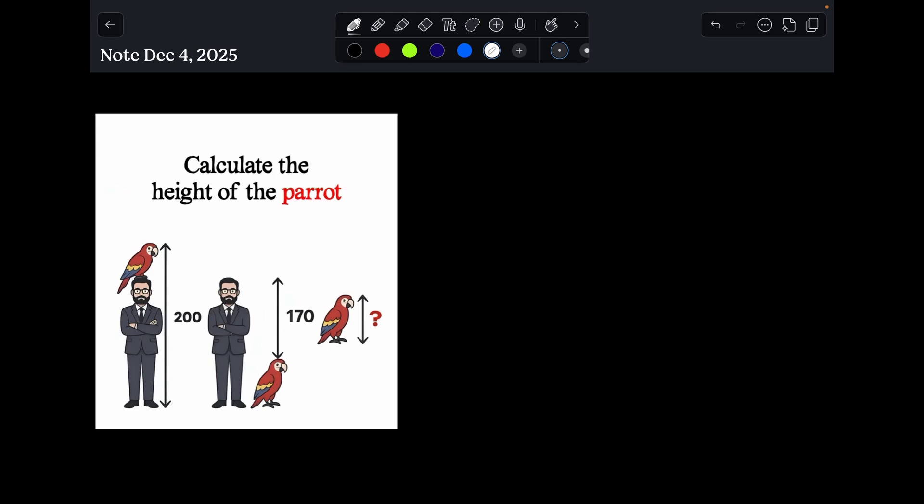What is going on everybody? Back for another video. We got this problem I found on the internet. They want to know the height of the parrot. There's a couple of ways that we can work this, and we're going to do it both ways.